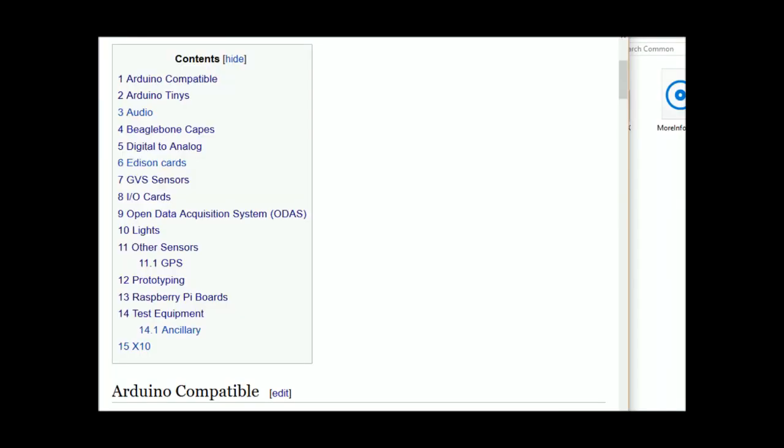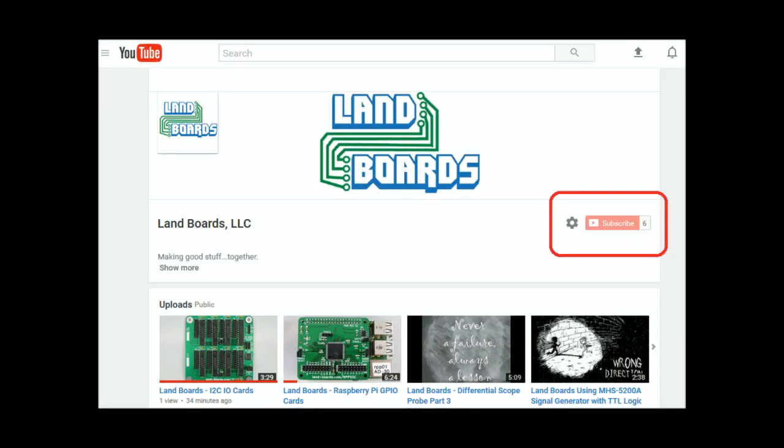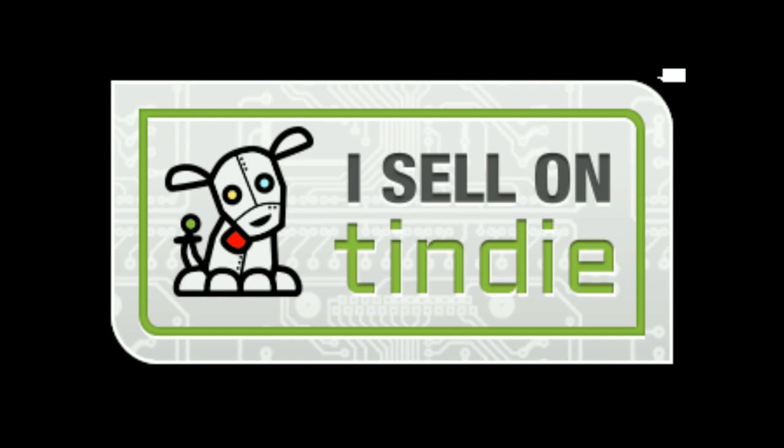If you want more information, you can see our wiki pages for these products and we have YouTube videos on them as well. We have a store in Tindie where we sell all of our cards.